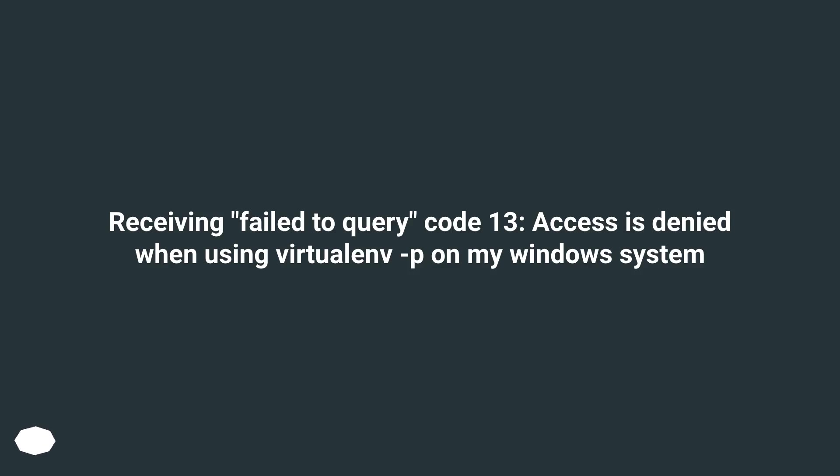Receiving fail to query code 13, access is denied when using virtualenv -p on my Windows system.